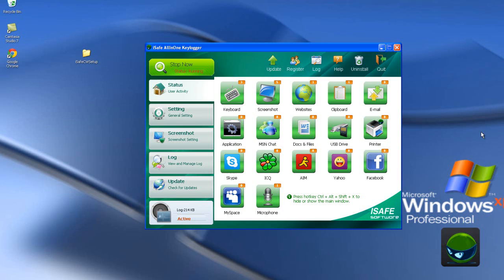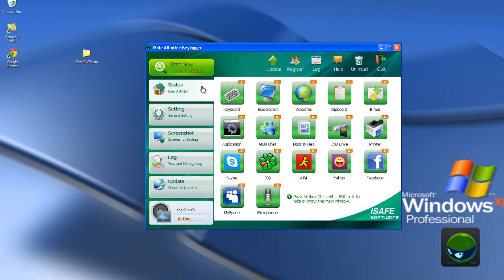Let's see together. iSafeOlimakiLogger — stop now, start now. By clicking here you can start monitoring everything that was happening on your PC. And also click here — stopped. The status is stopped. Now iSafeOlimakiLogger is stopped.